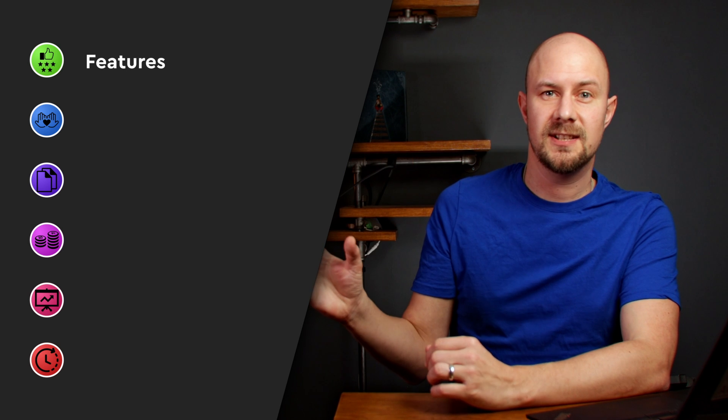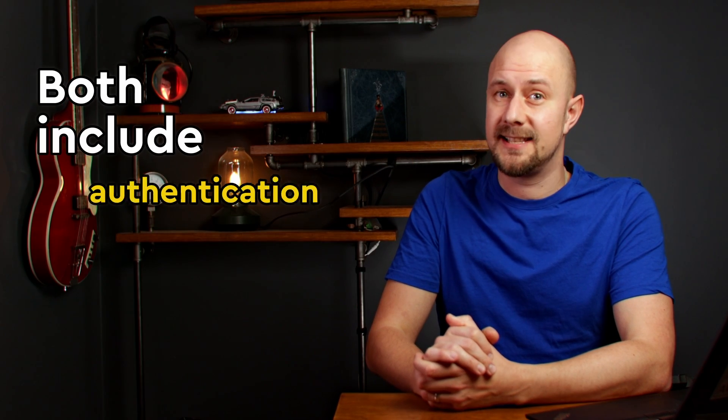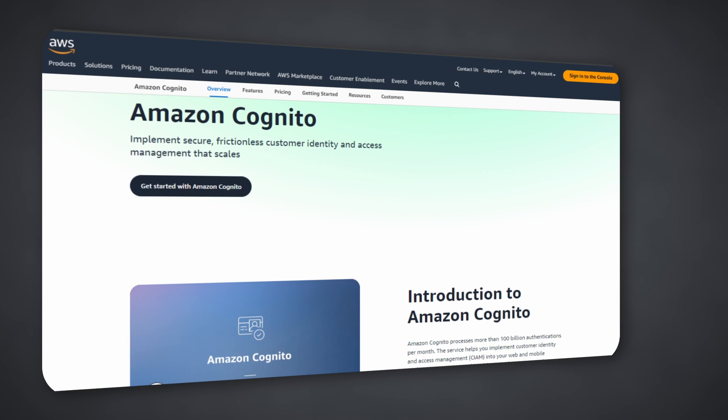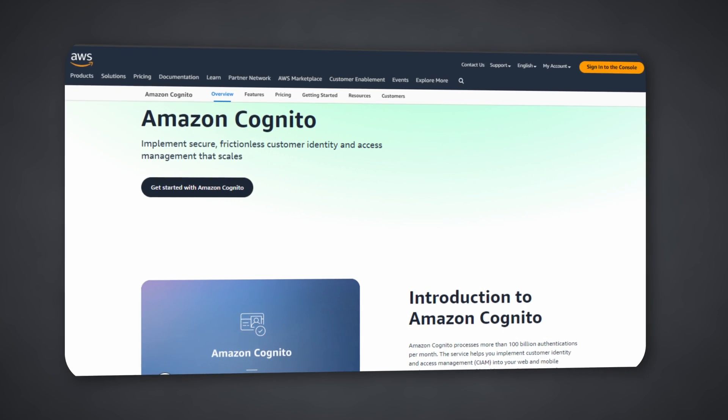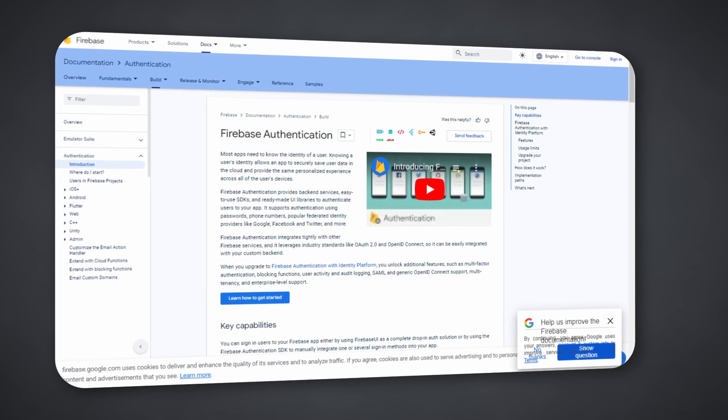Let's compare these two on features. Amplify and Firebase both include authentication — they allow you to set up secure user authentication with various identity providers so that your users can log in to your front-end application, and either framework will handle the auth flow and passing tokens to back-end calls once users are authenticated. Both frameworks also include analytics out of the box, including user behavior, engagement metrics, and crash reporting.